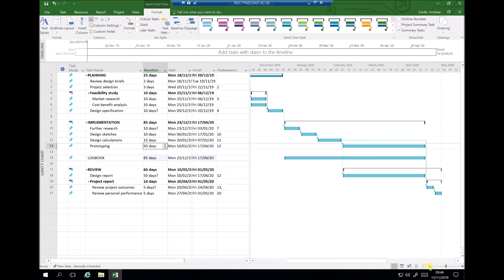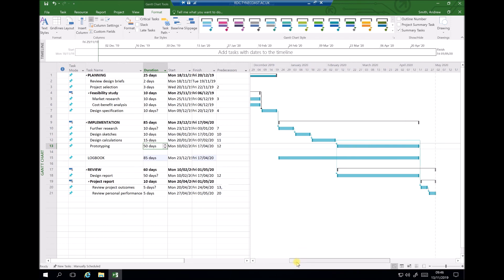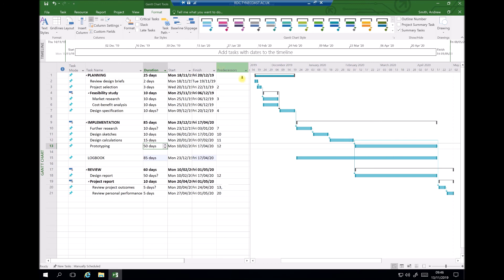One activity that stands out is the prototyping stage, which was outsourced and takes ten weeks. During the further research stage, we could identify alternative companies that could complete that in shorter timescales. Minimizing the scale on the right-hand side lets us see the full project lifecycle — tasks running concurrently such as prototyping, writing the report, logbook and implementation, as well as tasks that run end-to-end. This demonstrates how Microsoft Project can be used to manage the life cycle of your project.